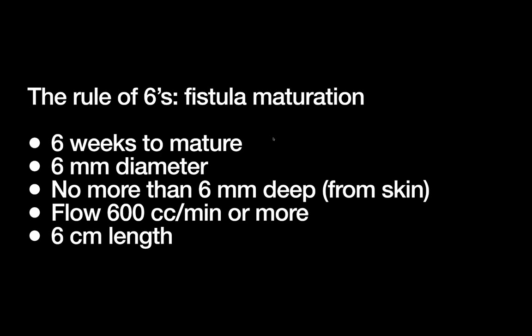All right, and so once you've made your fistula, then you have to wait for it to mature. Like we said, it's not ready right away the way a dialysis line is. And so we have this convenient rule of sixes that's really great material for attendings and residents to ask medical students in the operating room. So let's make sure you know exactly what they're talking about.